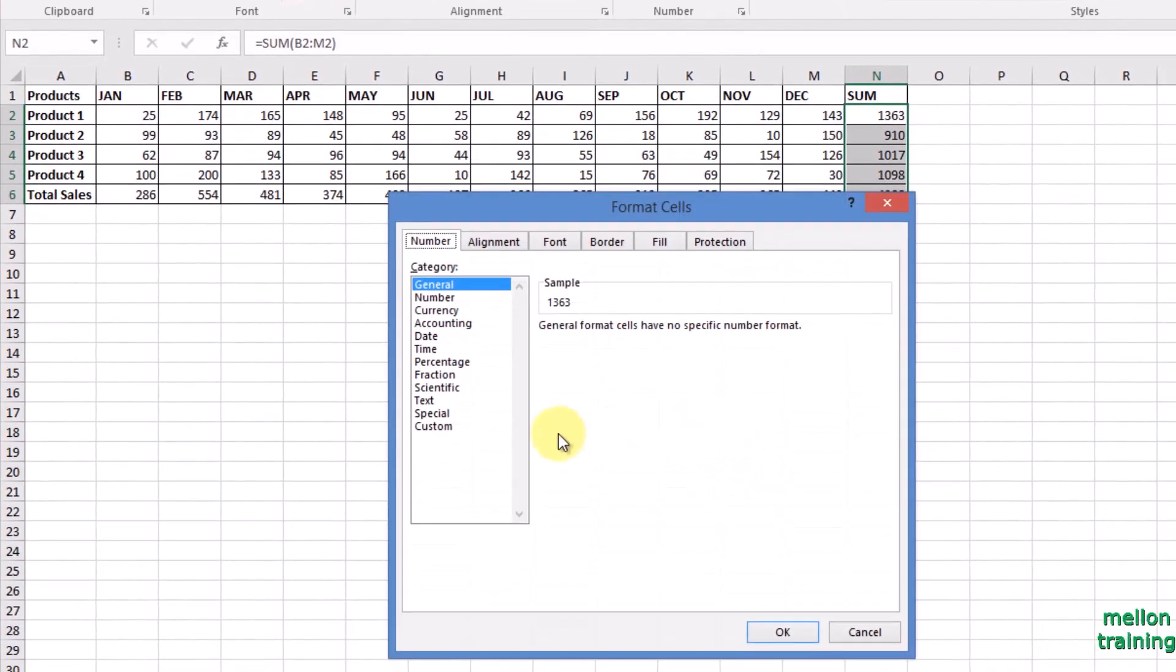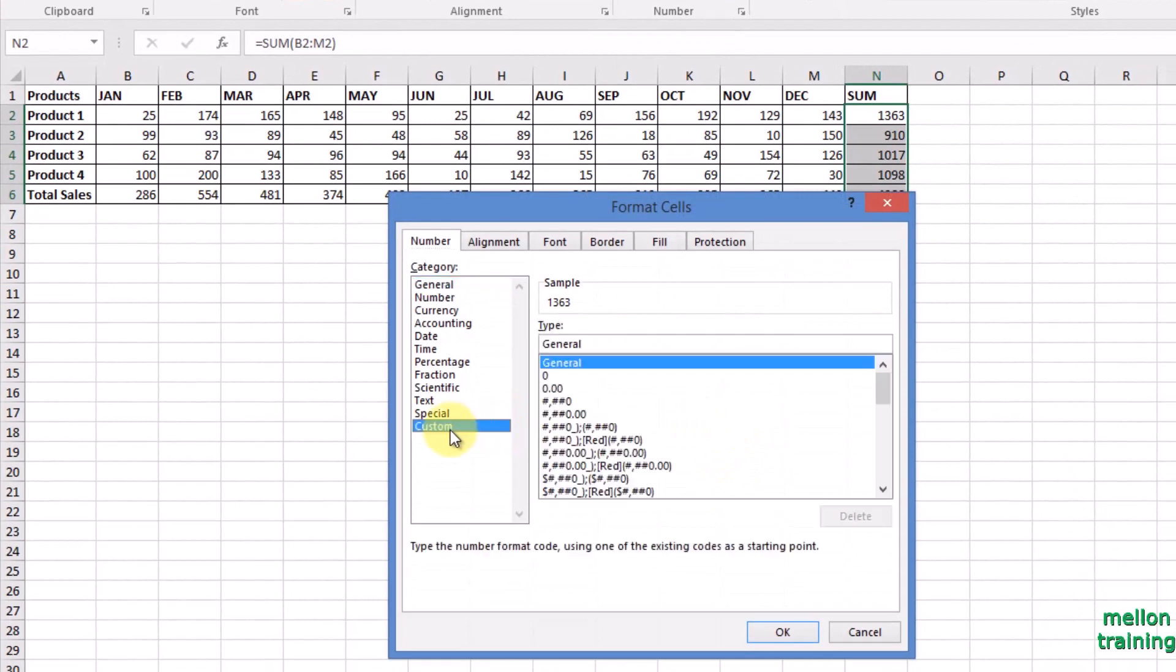A dialog box appears. Click custom from category number and select zero because we are interested in numbers. Zero is a digit placeholder that displays insignificant zeros.